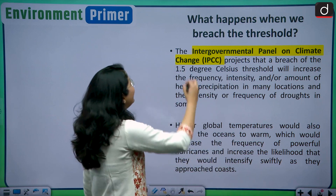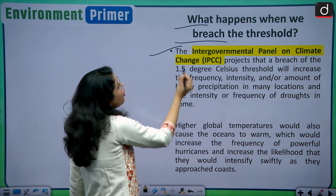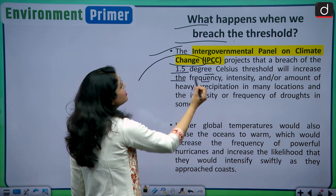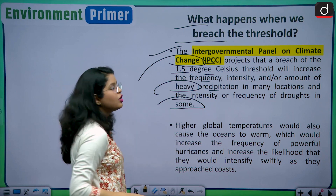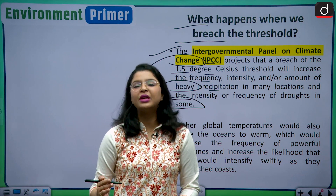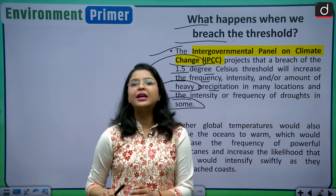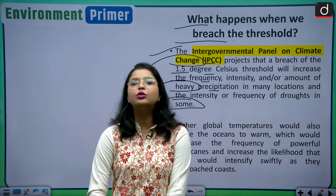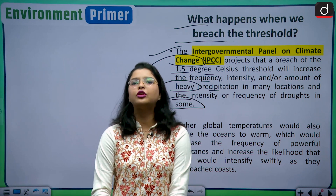What happens when we breach the 1.5 degree Celsius threshold? The Intergovernmental Panel on Climate Change (IPCC) projects that a breach will increase the frequency, intensity, and amount of heavy precipitation in many locations and the intensity or frequency of droughts in some. We already saw this in 2023, which was very erratic: unexpected rainfall, melting ice, flash floods, and more cyclones. All of this will be experienced at a much larger scale if we breach the 1.5 degree Celsius threshold.